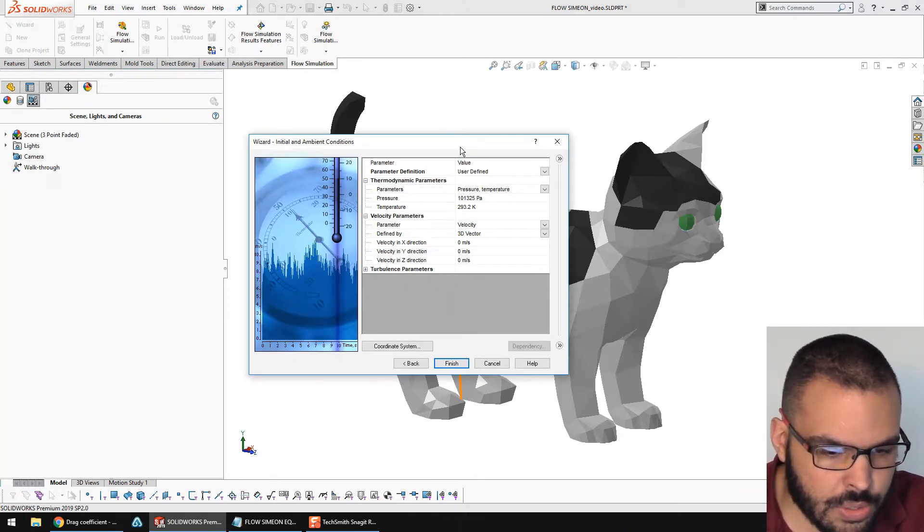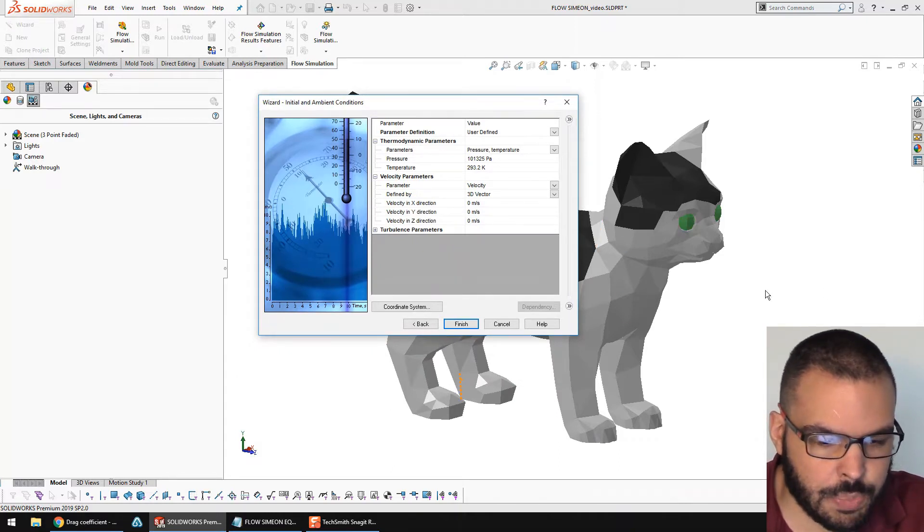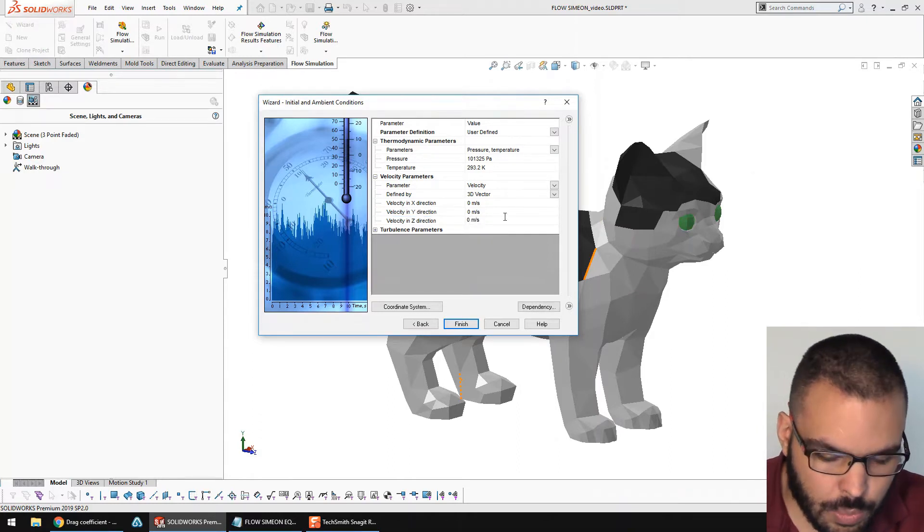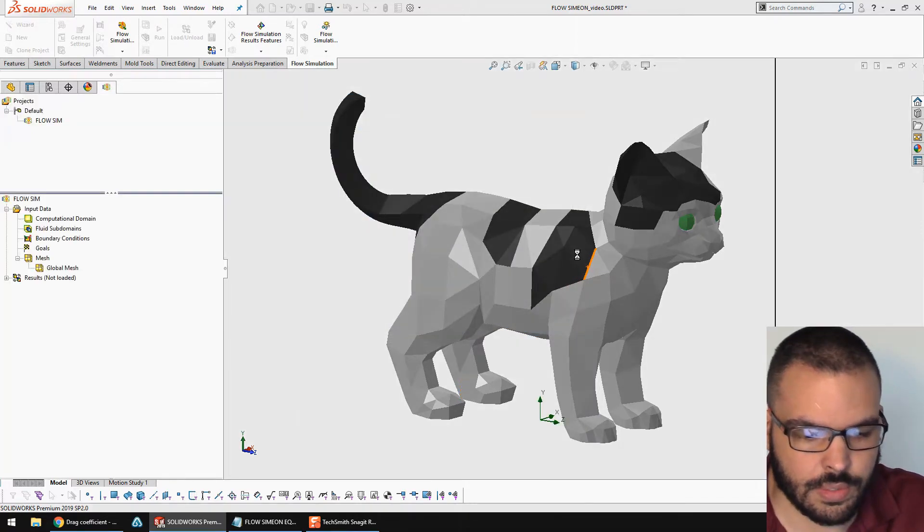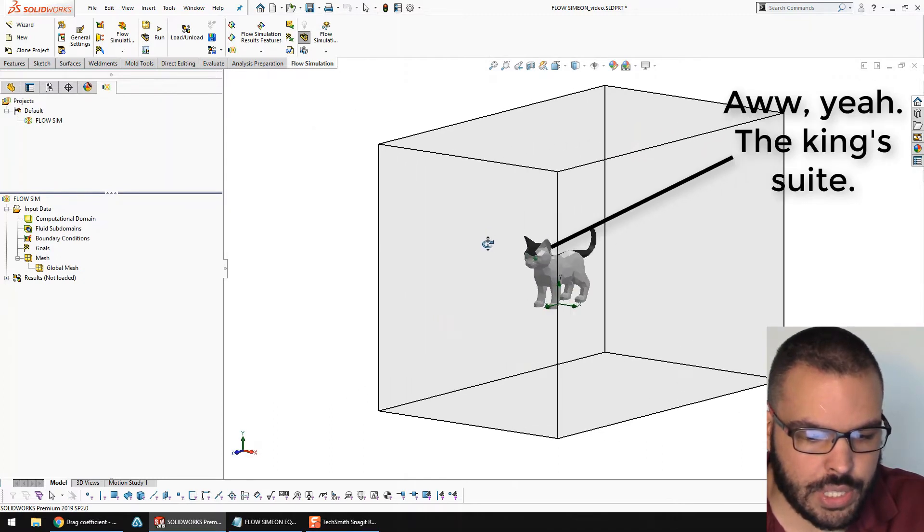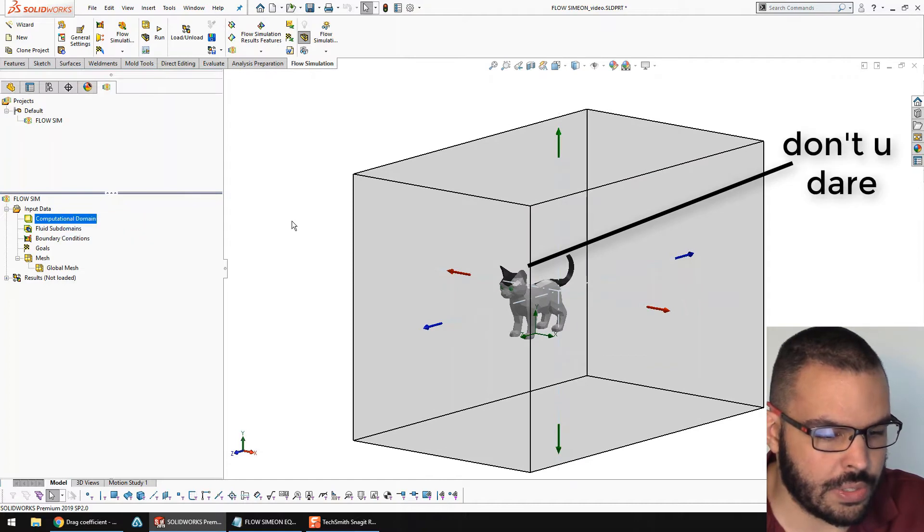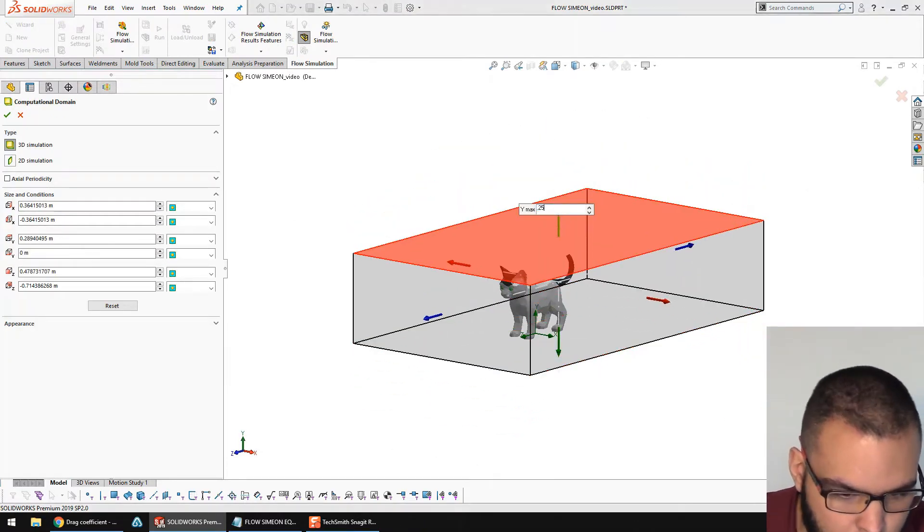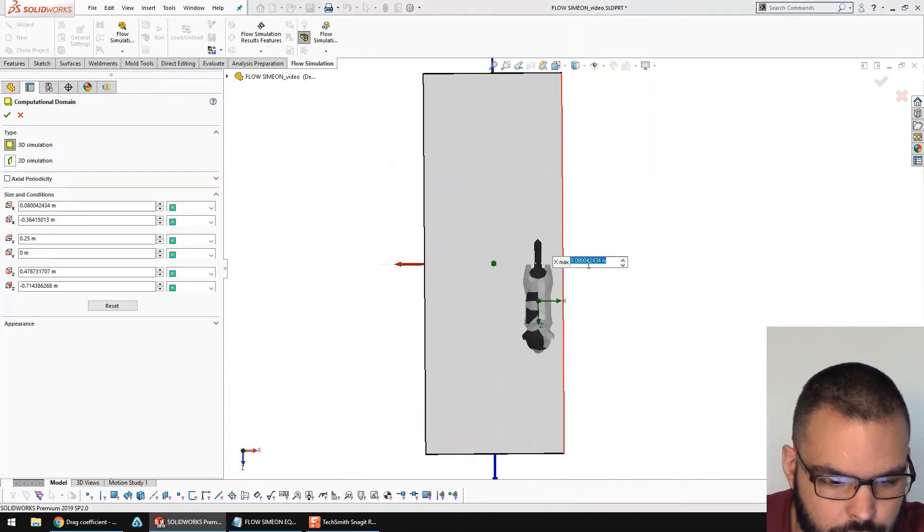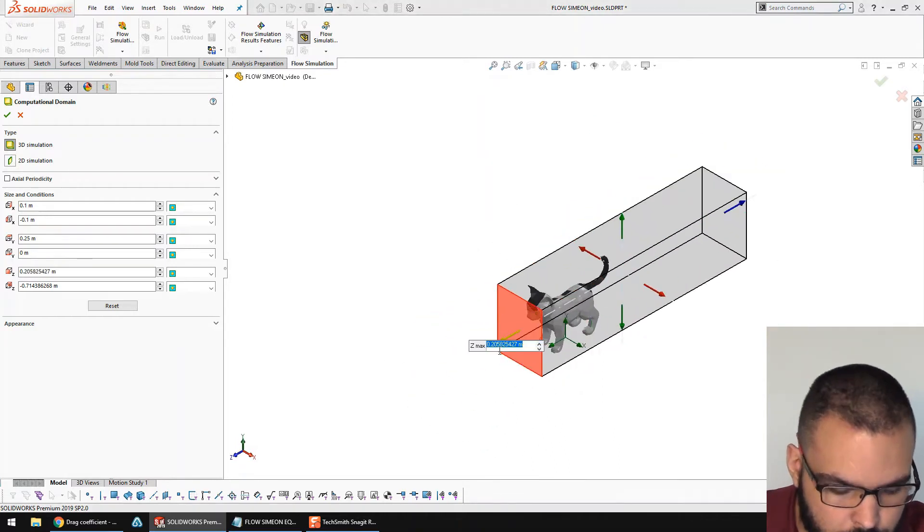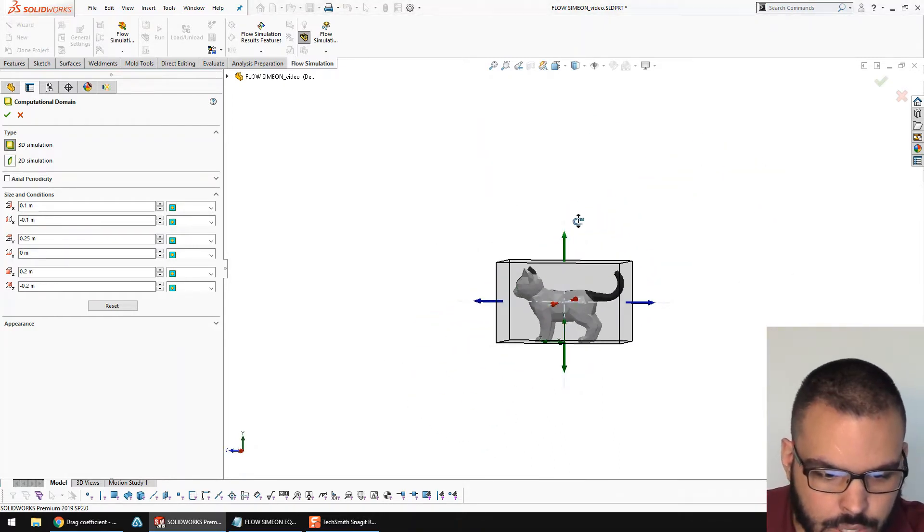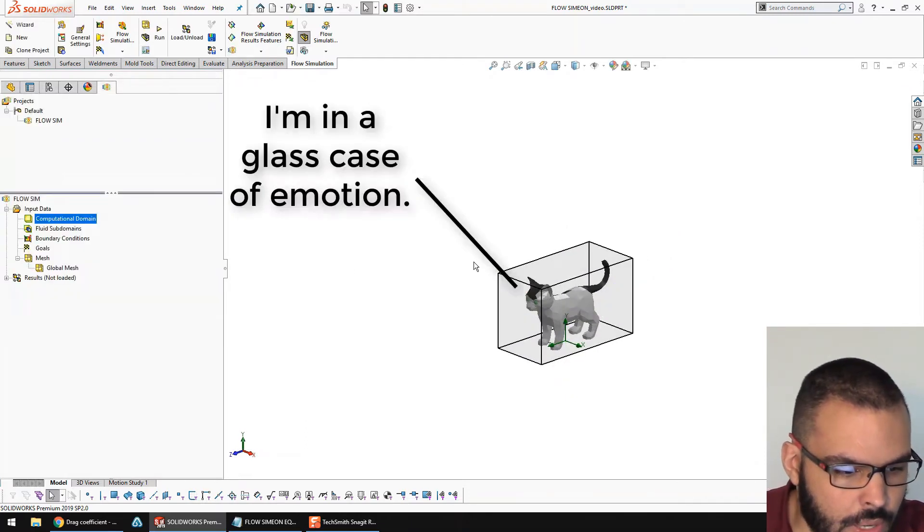And here's where I put the wind speed. Simeon's facing towards positive Z. So, I'm going to make the wind go negative five meters per second in the Z direction. Hit OK. So, it'll try and guess a computational domain, but this is way too large. I'm going to right-click on the left-hand side. Add a definition. All right, got a cat in a box. Hit OK.